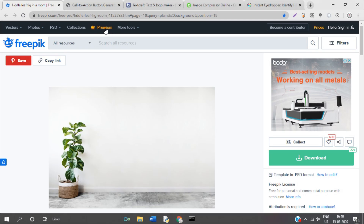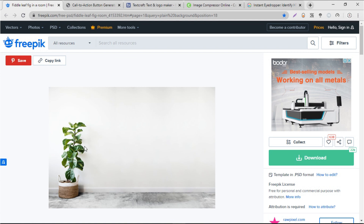For getting background images, I use a website called Freepik. For this video I'm going to use this as the background image. If your project has any text or buttons, make sure you choose background images with a plain background or plain colors — otherwise the background color of text or buttons will conflict with the background image.